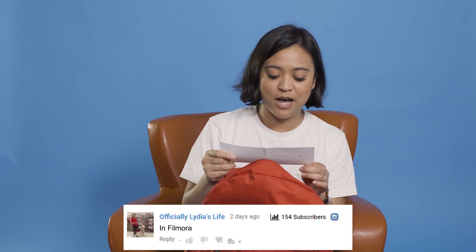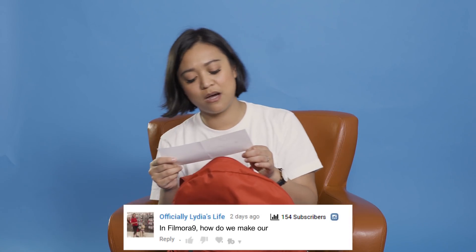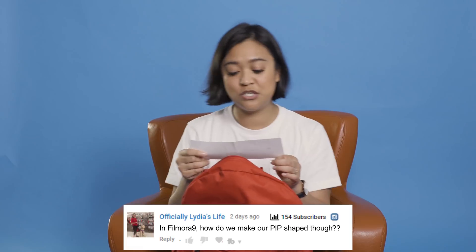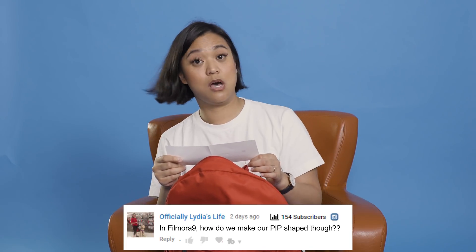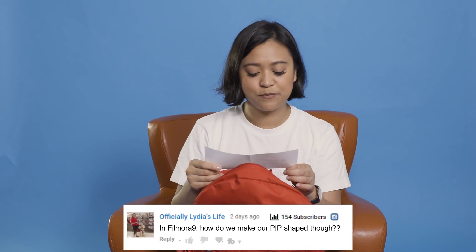Question. Alright, so this question comes from officially Lydia's Life. In Filmora 9, how do we make our PIP shaped though? Alright, so let me show you how to do that in Filmora 9.